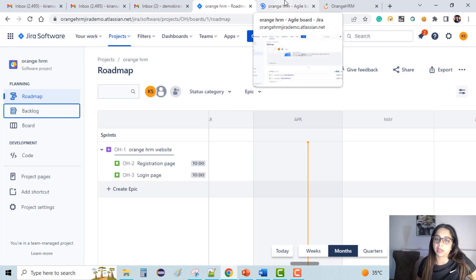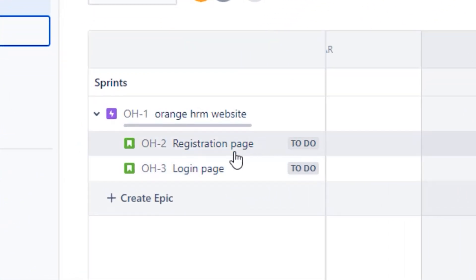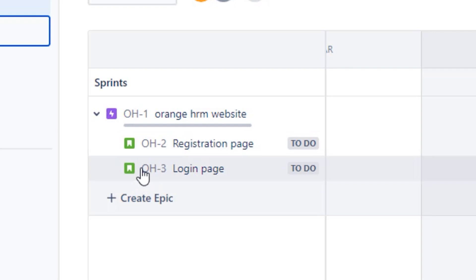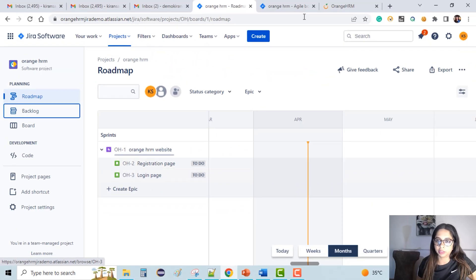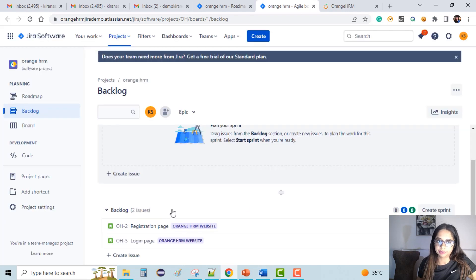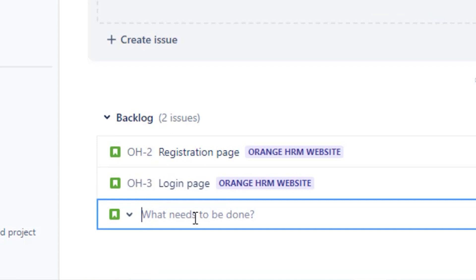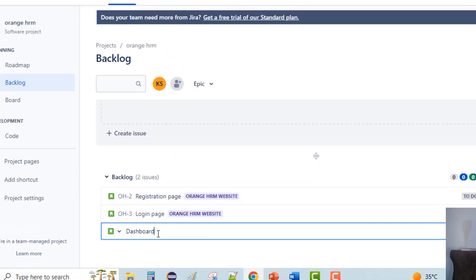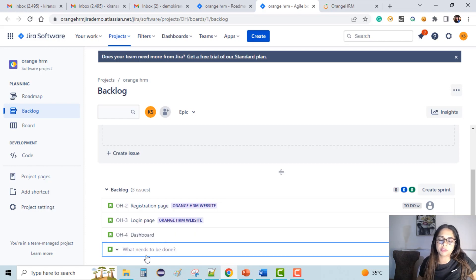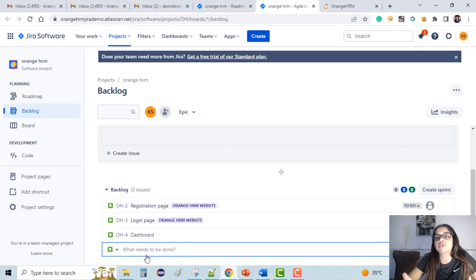We can create user stories directly here in the backlog tab. We can create new user stories here and also create tasks and subtasks from here, or you can go to the backlog and directly create. So let's say I create more issues — dashboard, apply leaves, and so on. These are the user stories which we have created. I'm just writing the names of the user stories; there are a lot of fields which we need to fill in when actually creating any issues in Jira.